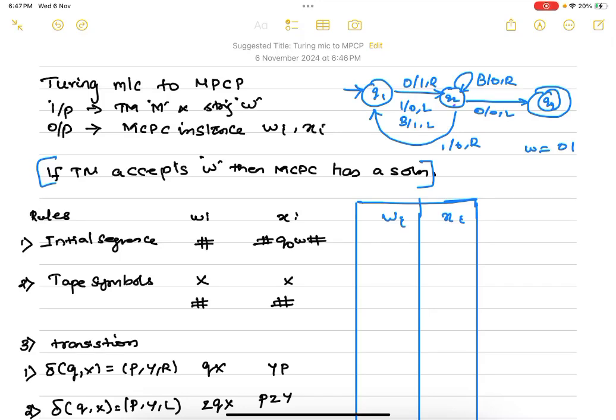In this video we are going to learn how to convert a Turing machine into a Modified Post Correspondence Problem. We have seen in the previous lecture what a Modified Post Correspondence Problem is. We will be given two sequences of strings, wi and xi, and we need to convert the Turing machine into those two sequences.